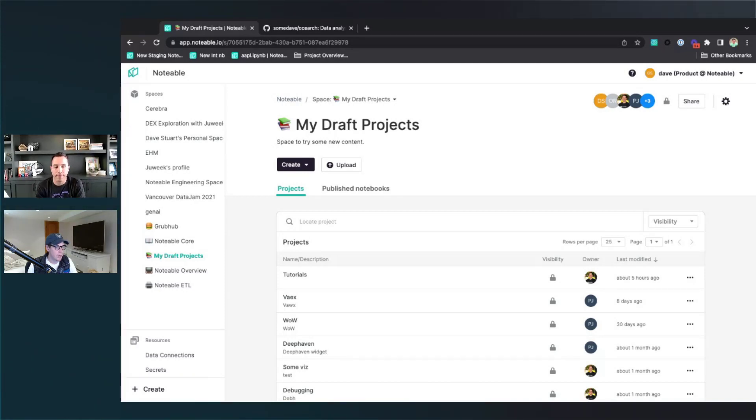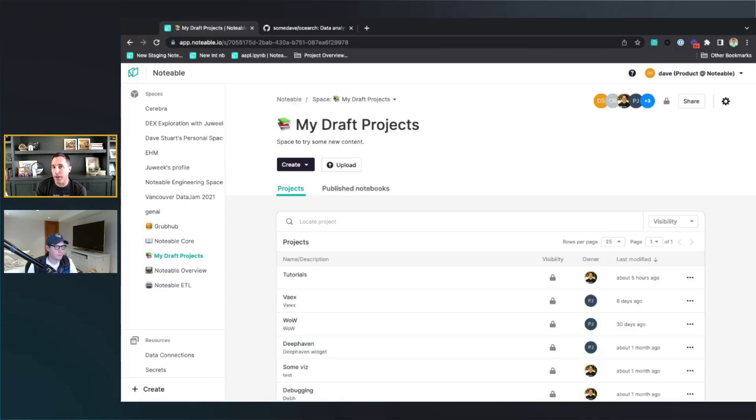Hey Pierre, how are you doing? Hey Dave, how are you doing? Good. All right, so today let's talk about how to clone a Git repo into Notable.